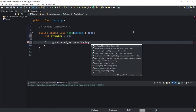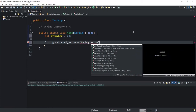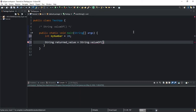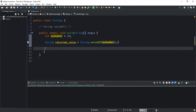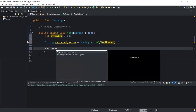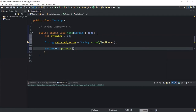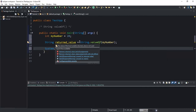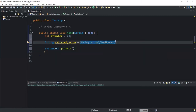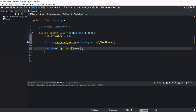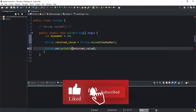This is how you call the method — you write String.valueOf() and open the brackets. Inside the brackets you need to pass the variable that you are converting. Here I'm converting my integer variable so I will pass myNumber. Then I will do a System.out.println() and write the name of the string variable that is storing the value returned when the method is evaluated, so I will write returnedValue.